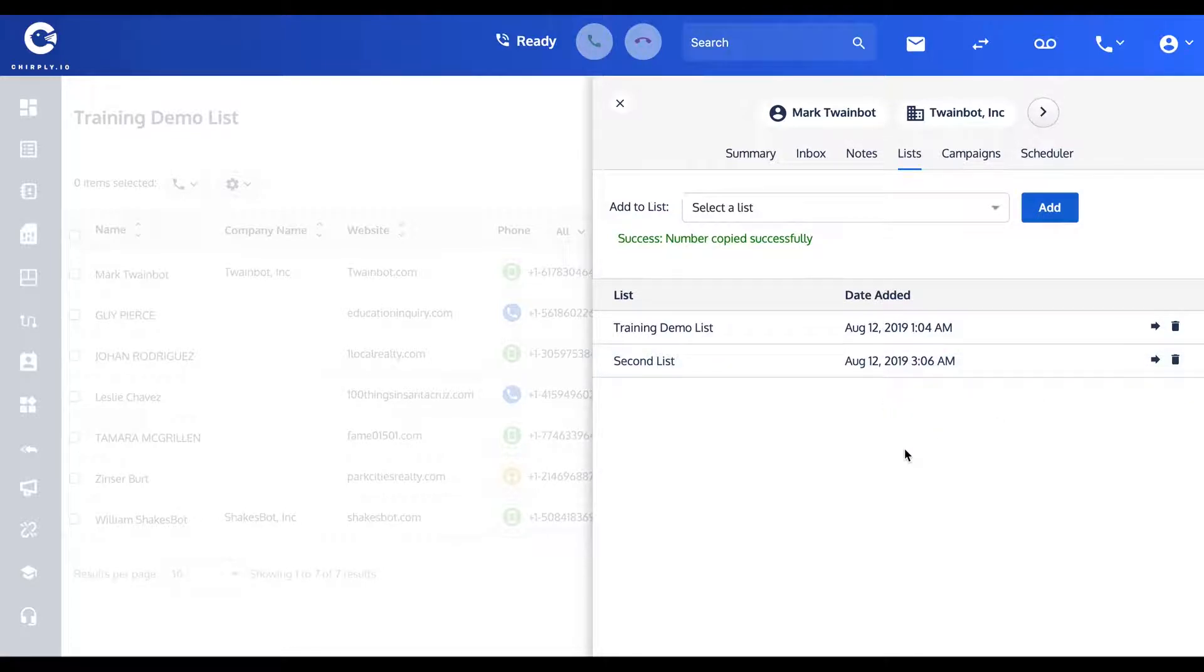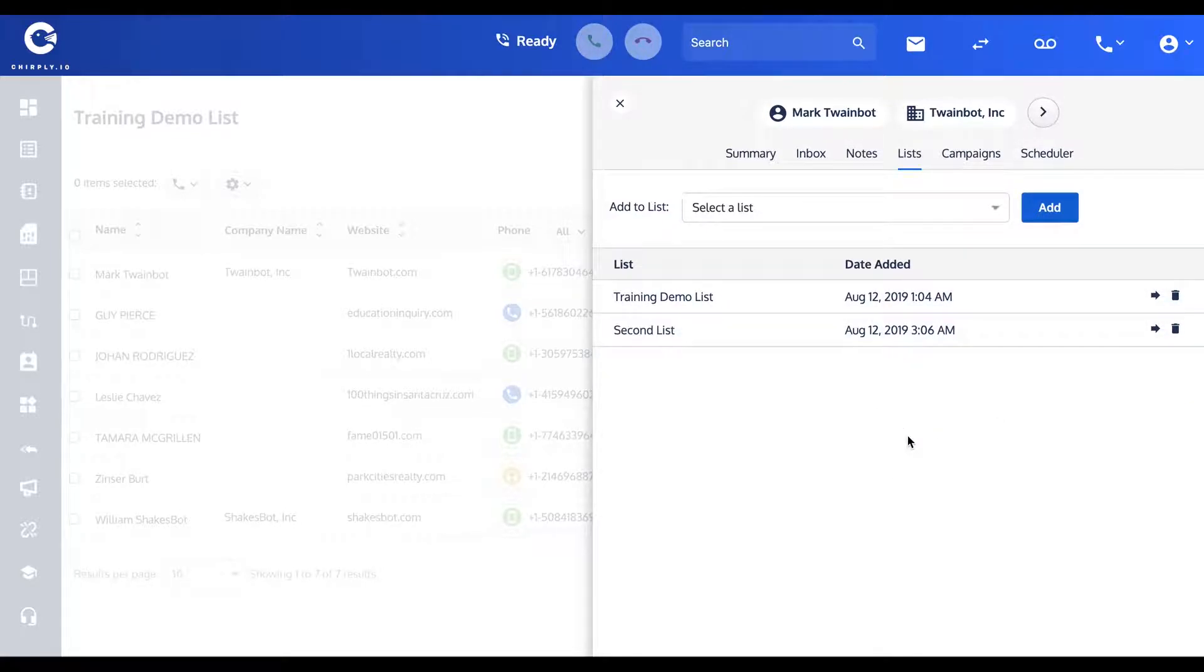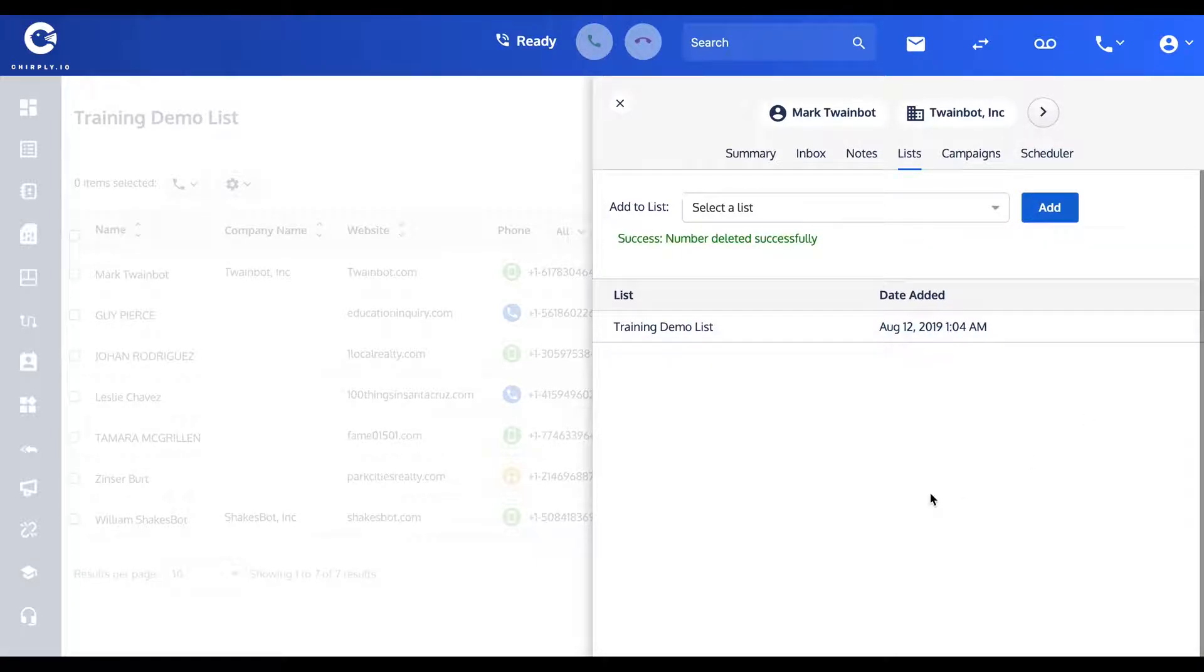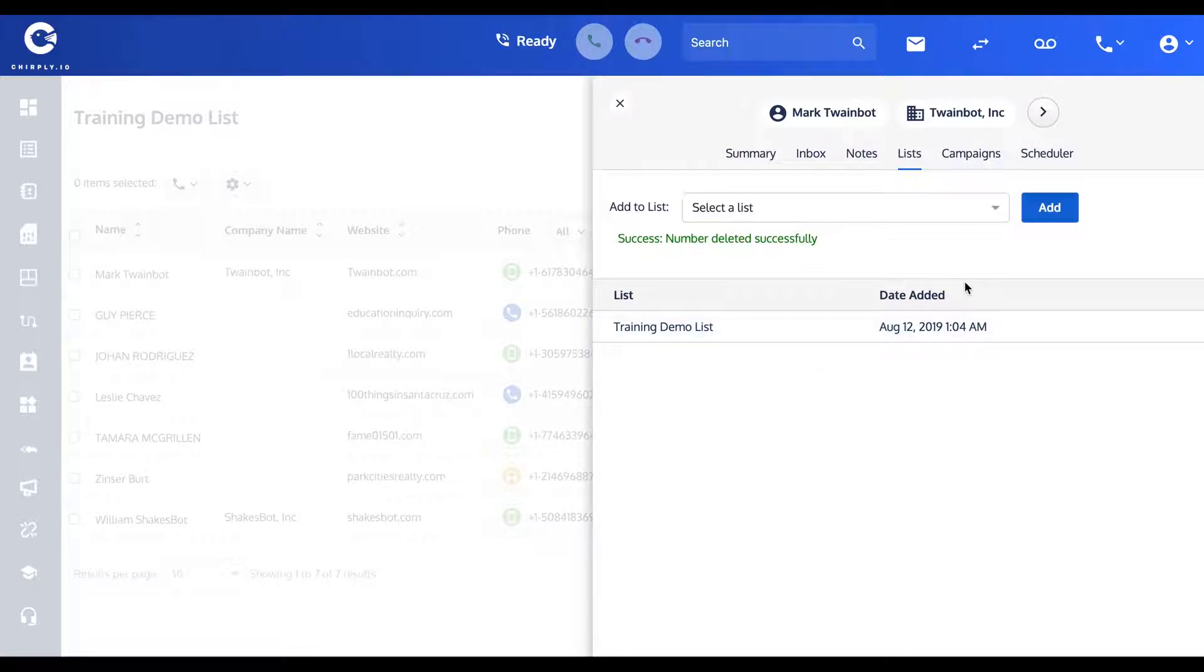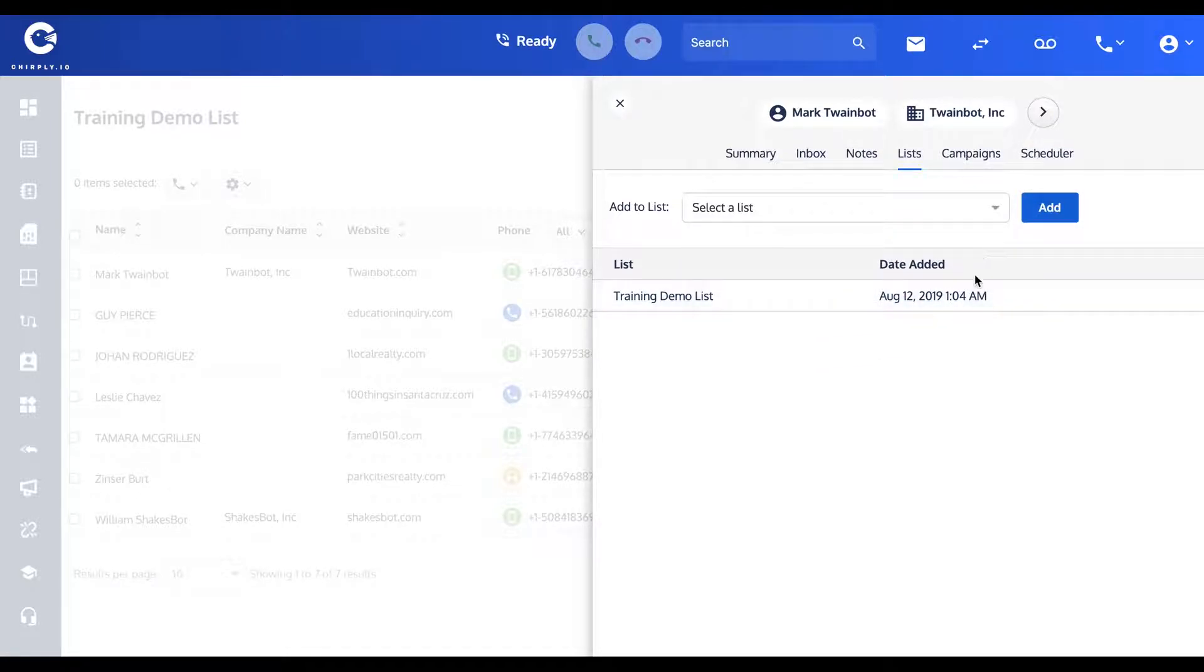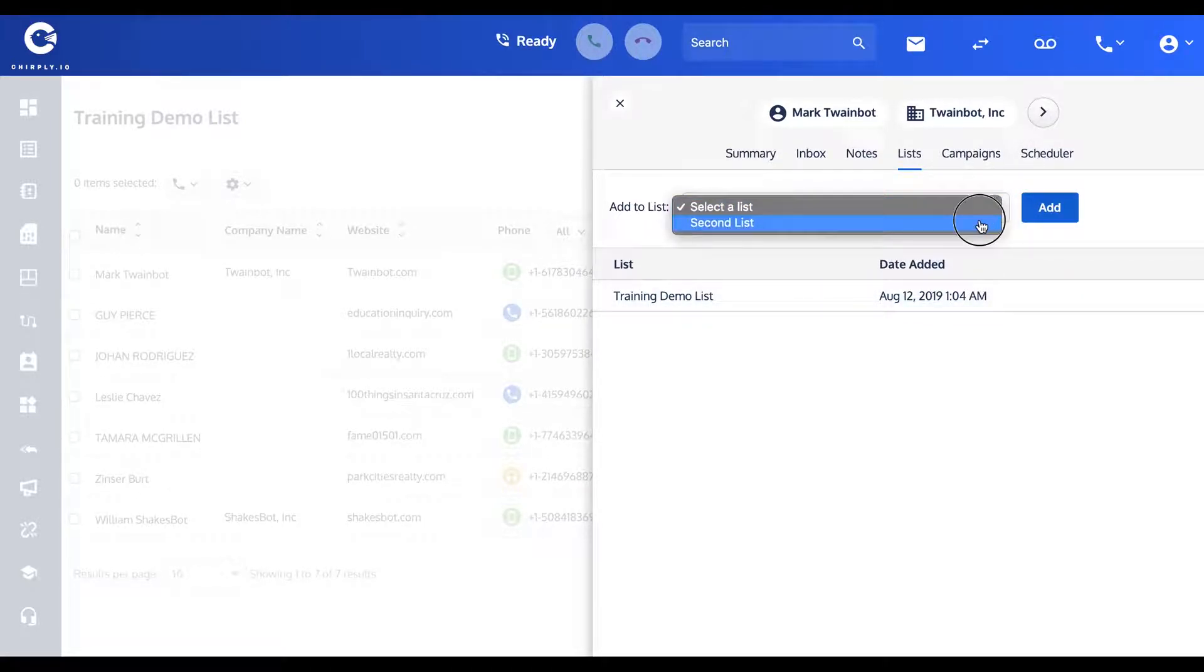Of course I could also delete him from Second List, and now he's back to being only on the training demo list.